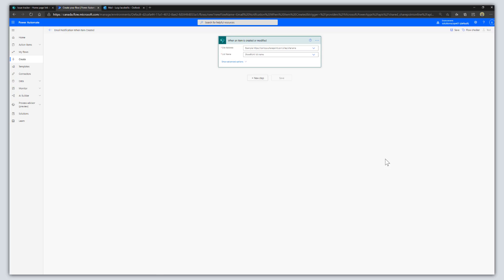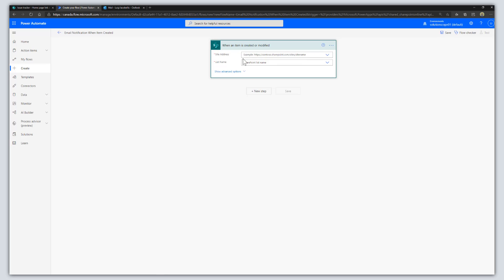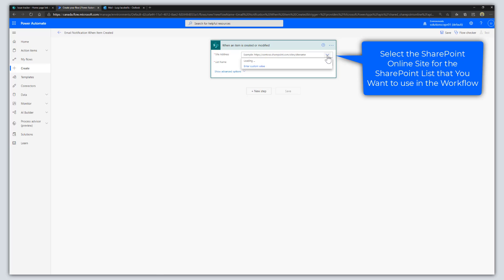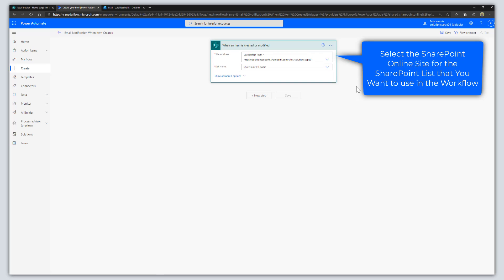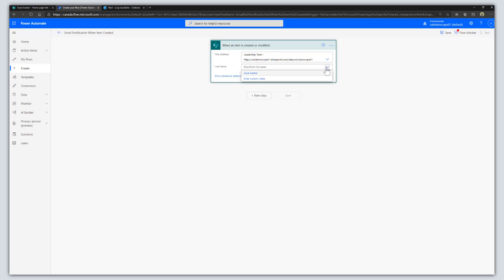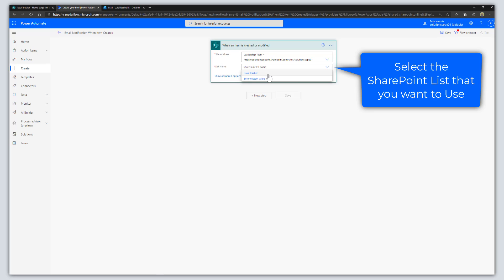This brings us into the flow designer. You can see we currently have one box on the page. We are going to select the address for the SharePoint site that our SharePoint Online list lives in. Click on the dropdown and Power Automate will fetch the available SharePoint sites. I'm going to click on my Leadership Team. Then click on the list name field and select the list you want to add the workflow to — in this case, the Issue Tracker. You've now defined your trigger.